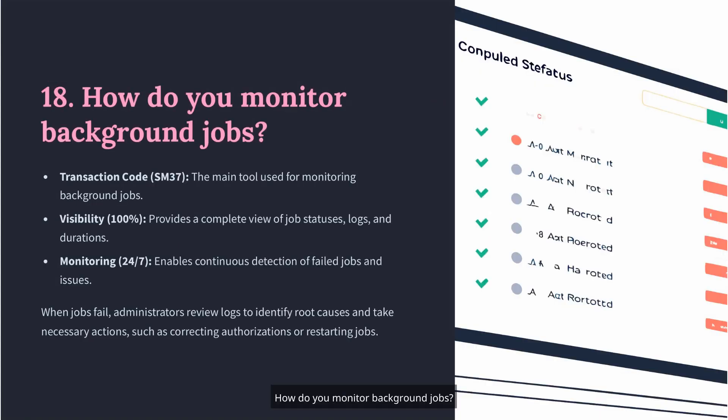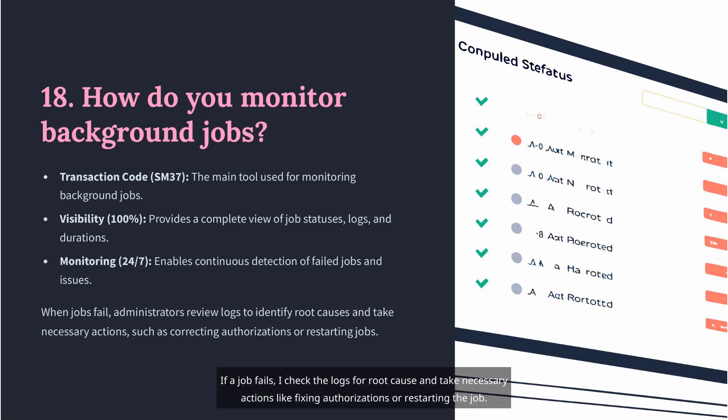Question 18: How do you monitor background jobs? I use SM37 to monitor background jobs. It shows the job status, logs, and duration. If a job fails, I check the logs for root cause and take necessary actions like fixing authorizations or restarting the job.